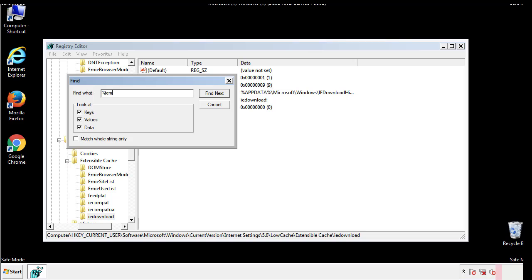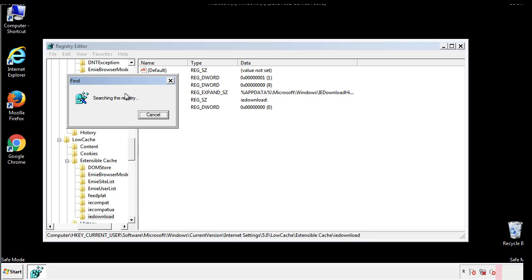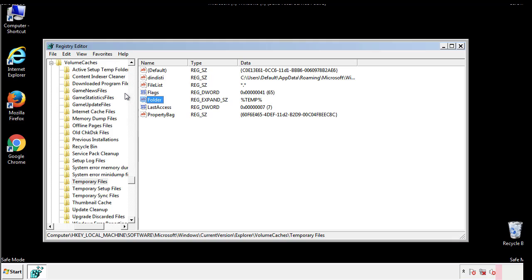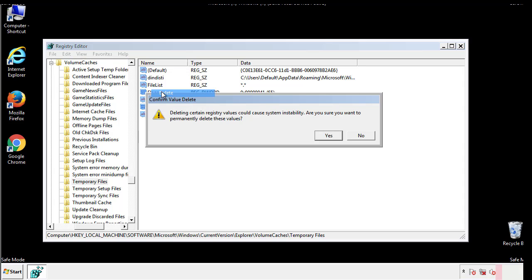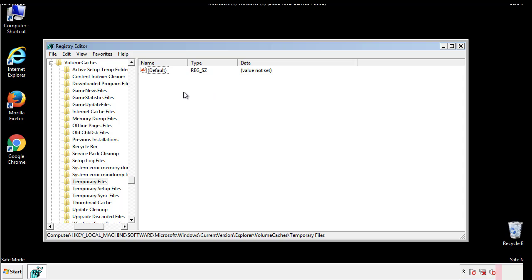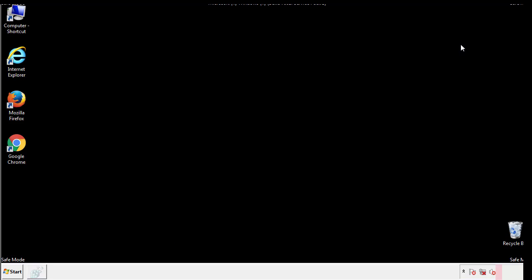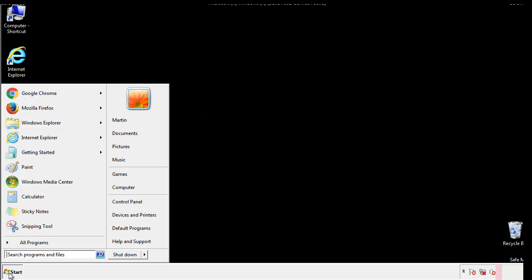In the TMP directory, you'll want to delete everything. Once we're done looking at all the locations, we can restart the computer.